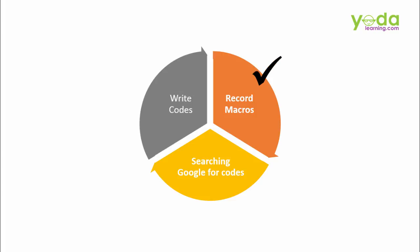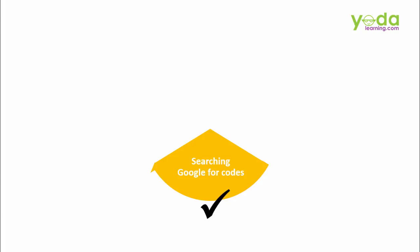Recording macros and searching Google for the codes are two most popular tricks if you are not a programmer. Amongst these two, searching Google for readymade codes is the most powerful, but only if you know the right technique.